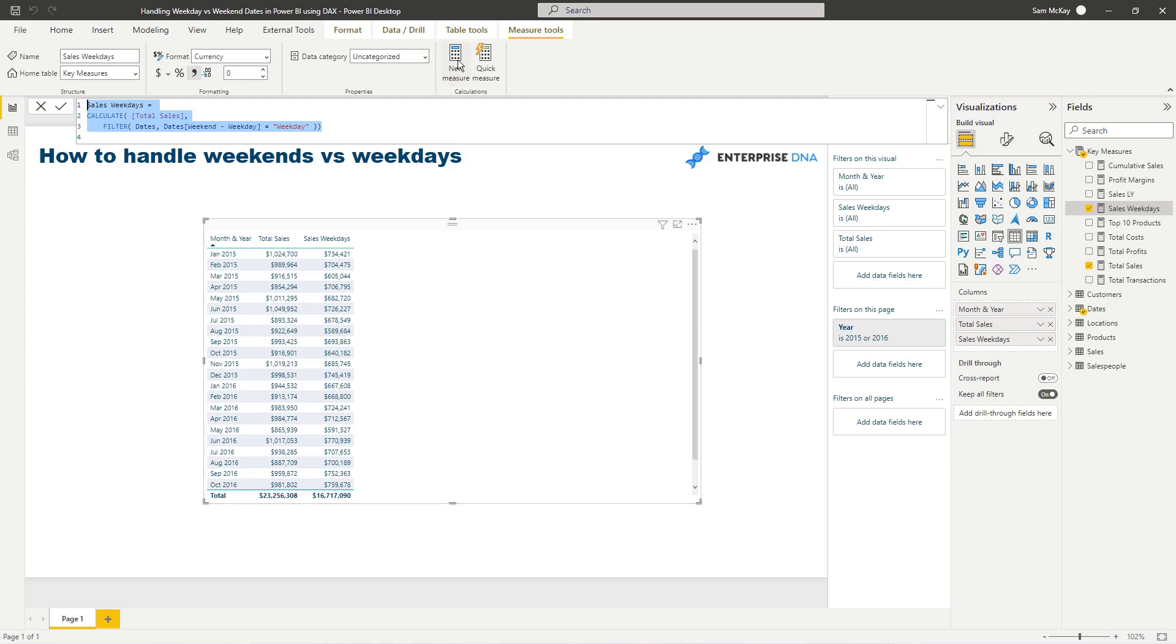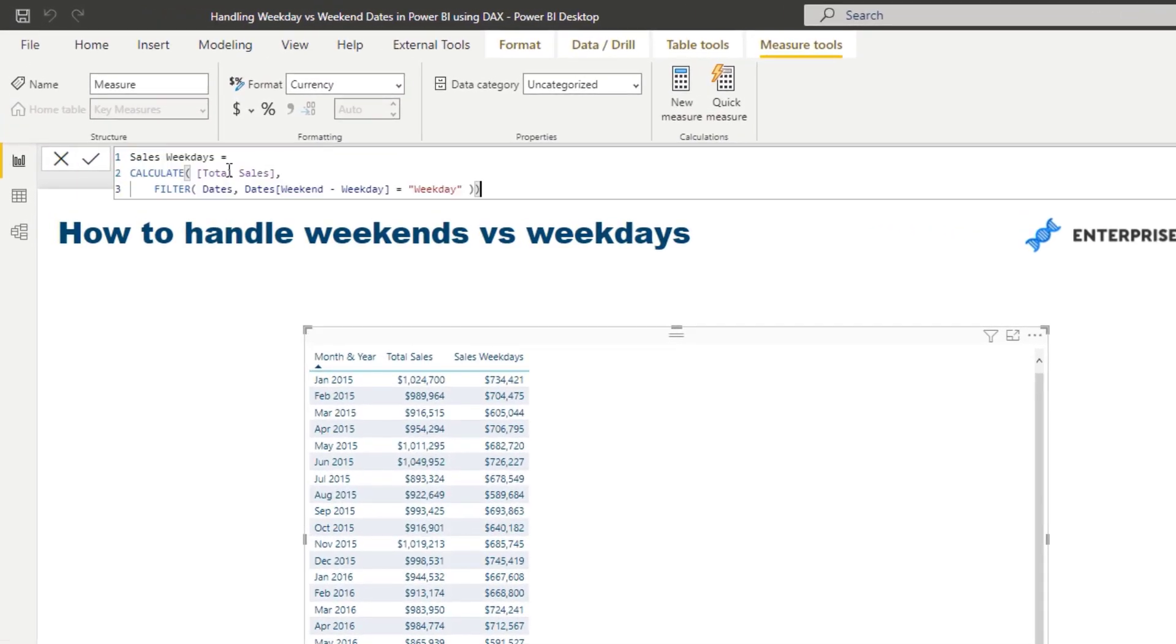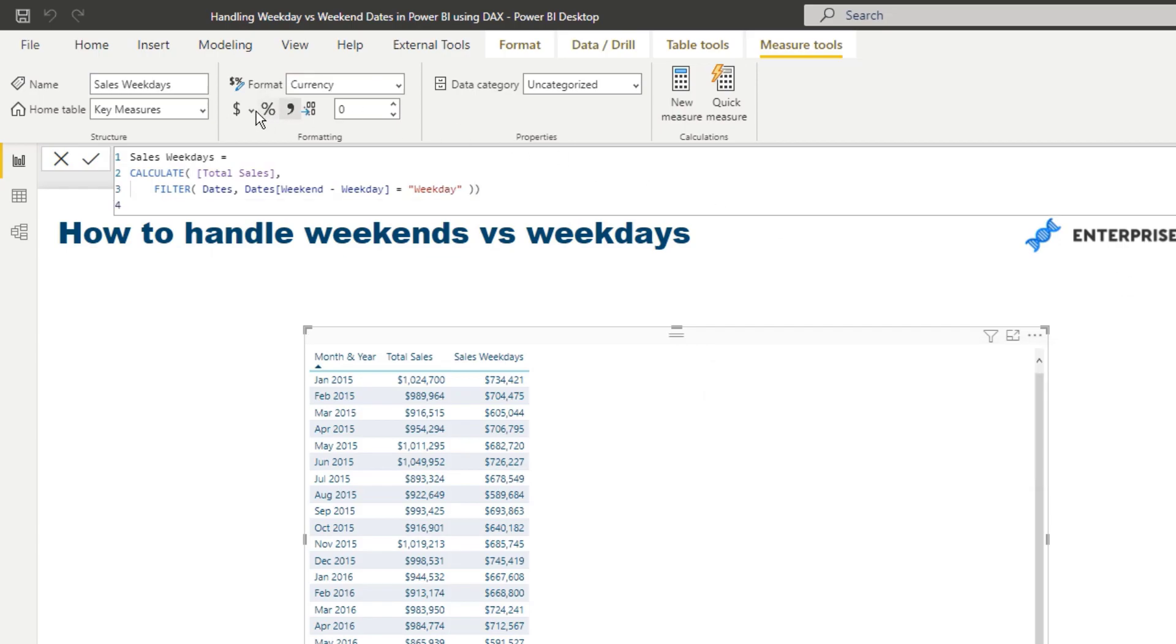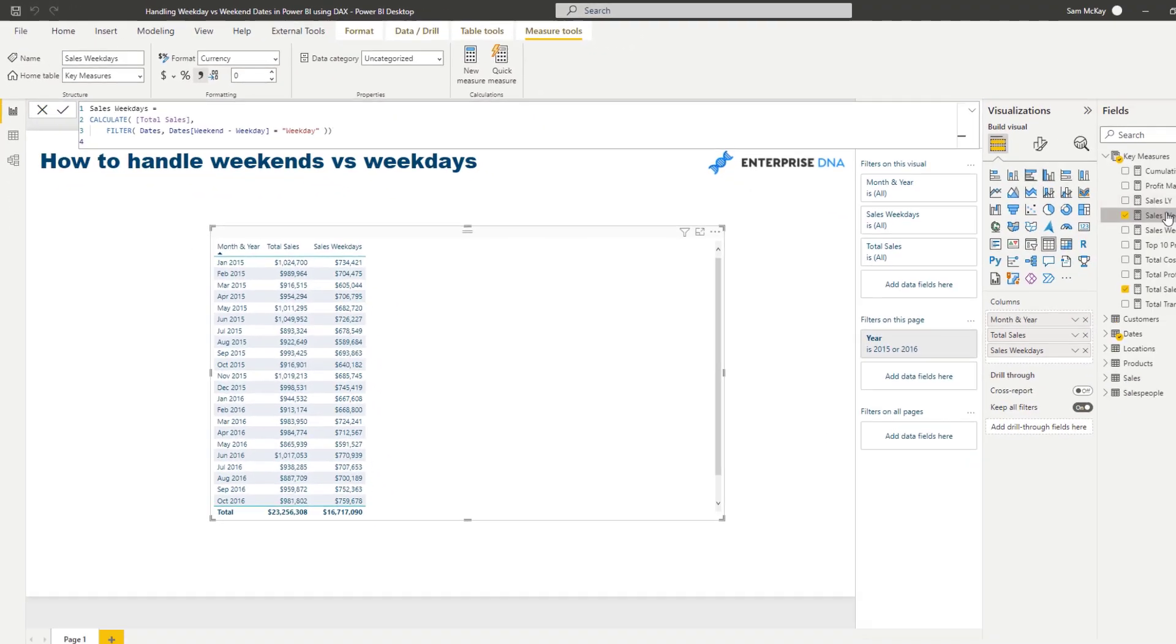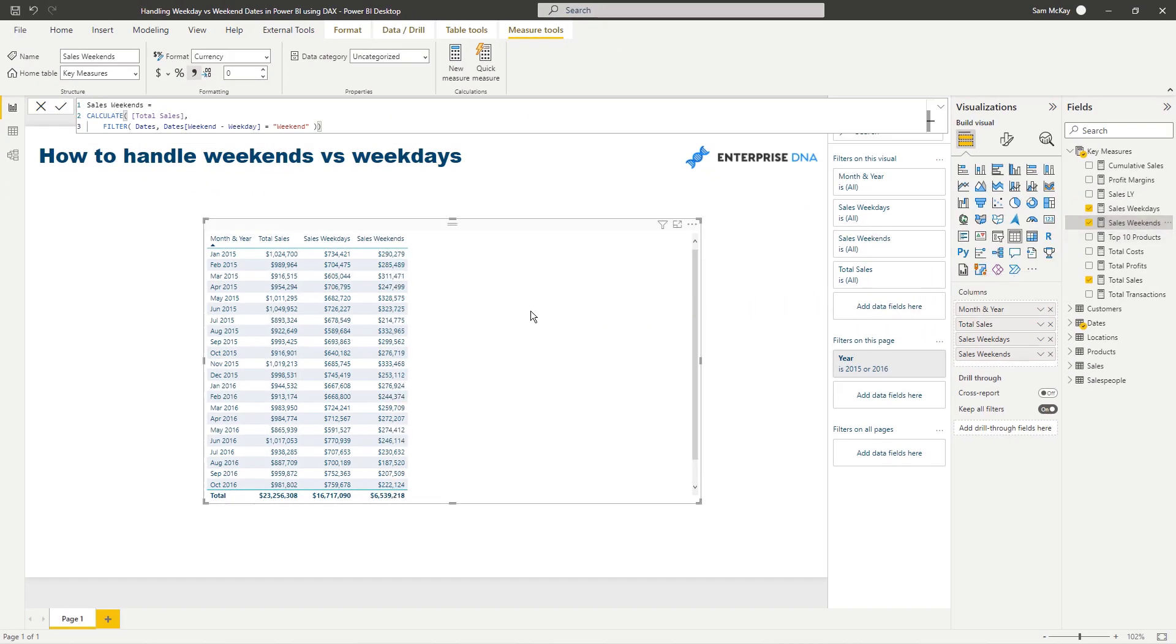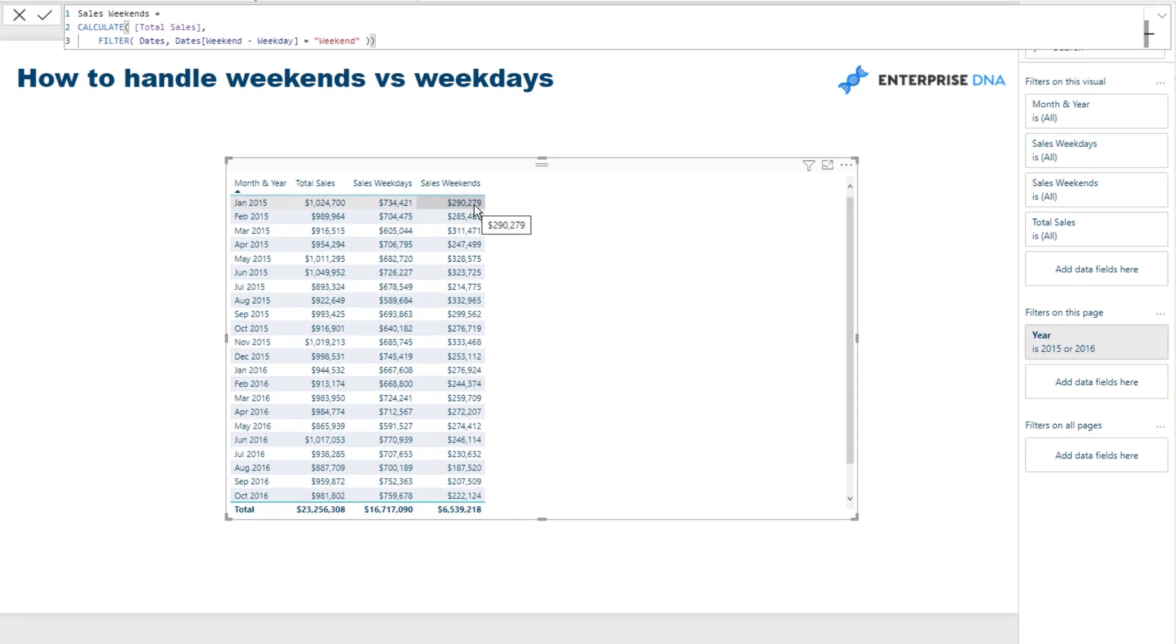This is obviously only going to show us the weekdays. I'm just going to format it. And then from here what I'm going to do is I'm just going to copy and paste this, and then I'm going to say weekends, and then replace weekday here just like that. It's very quick. And format it and then drag it in there.